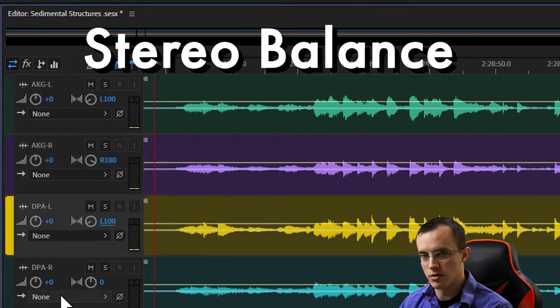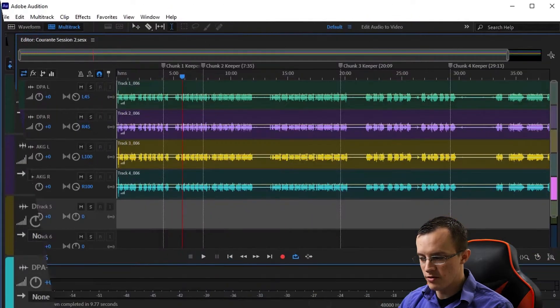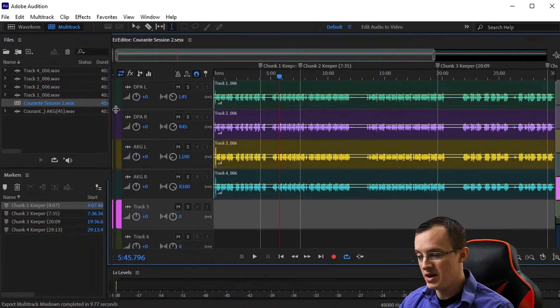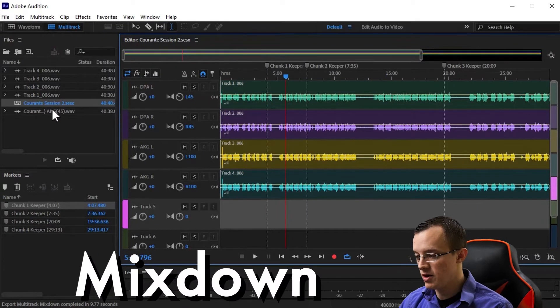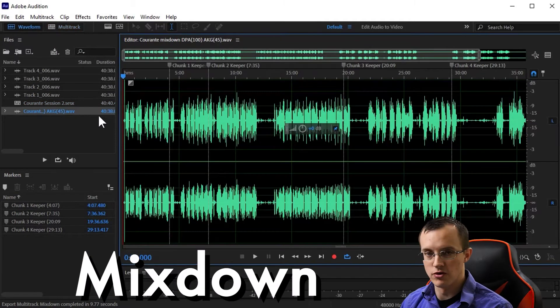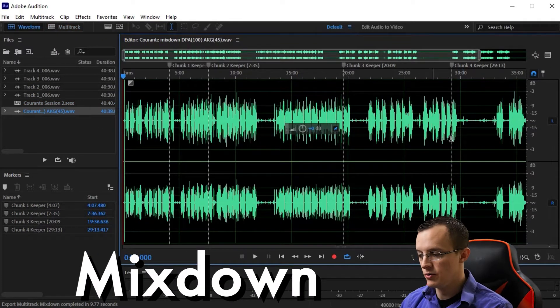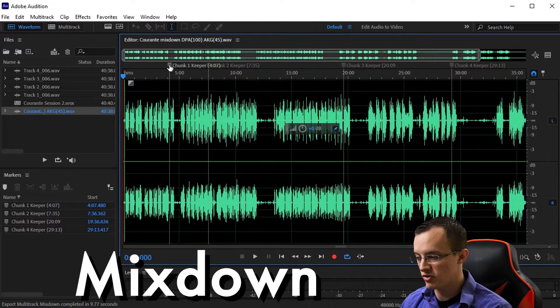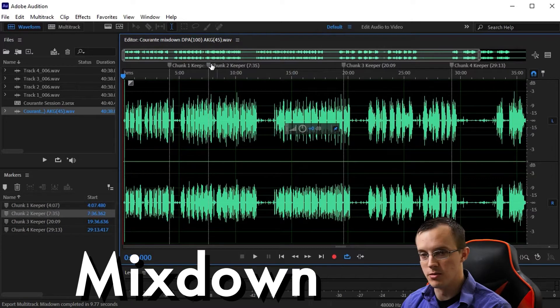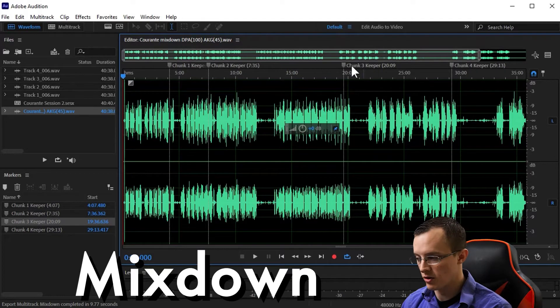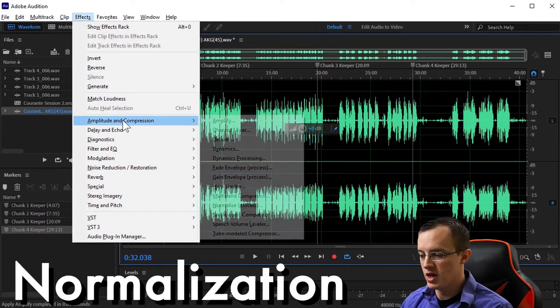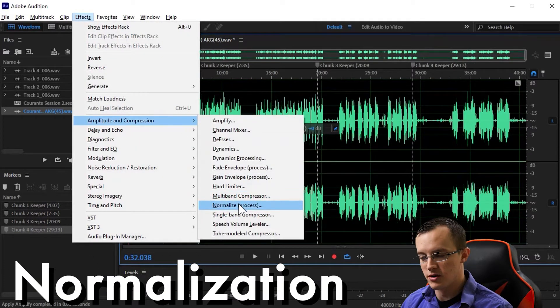Stereo balance refers to how we balance the audio for each track between the right and left channels. Once we have them properly balanced, we will then mix them down into a single stereo file which retains that same separation established in the multi-track mix.